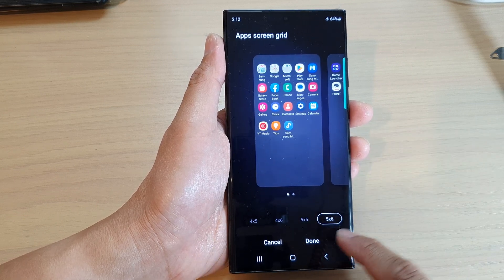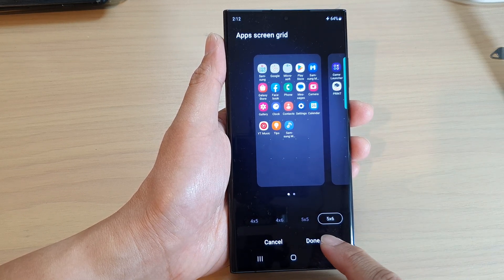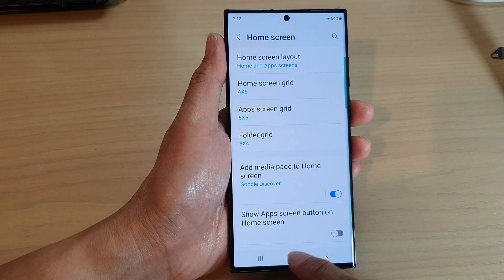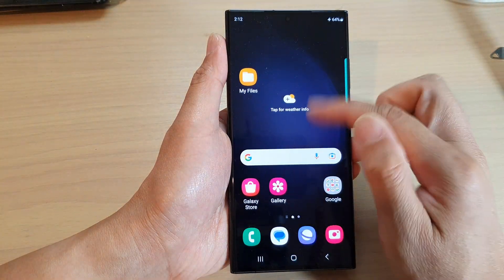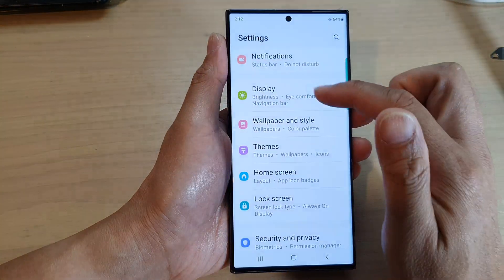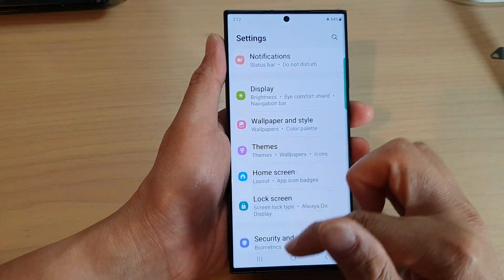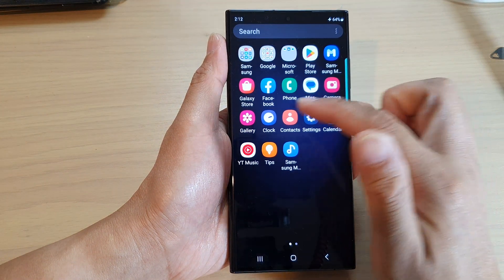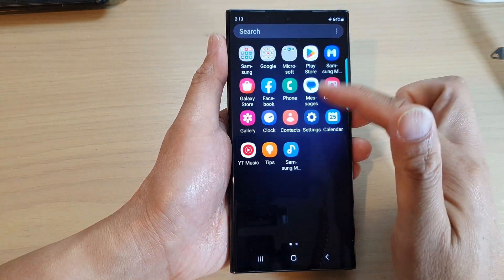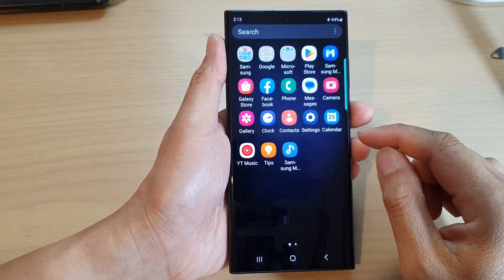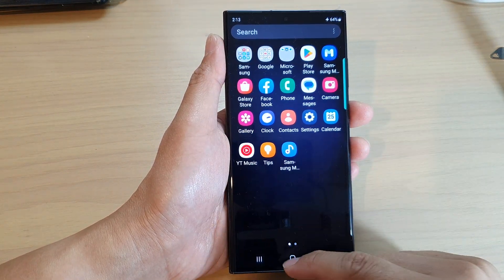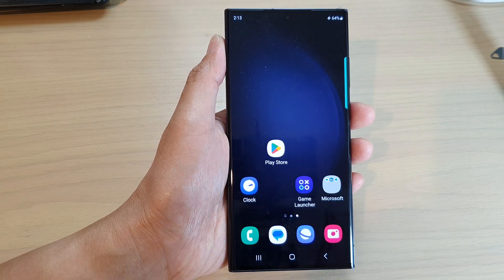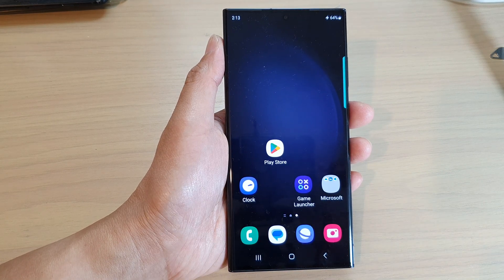And that's it — select one of the options available and then tap on done to finish. You can see if I choose 5x6, now my app icons are smaller but I can have more apps in one screen. Thank you for watching this video. Please subscribe to my channel for more videos.